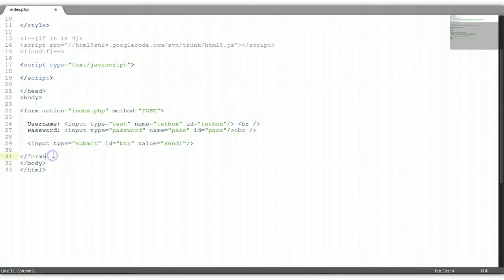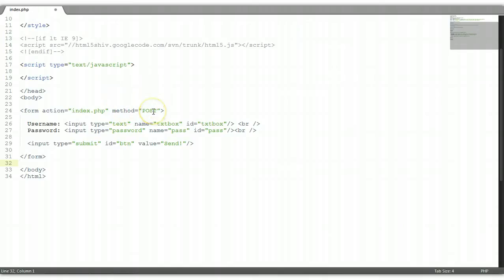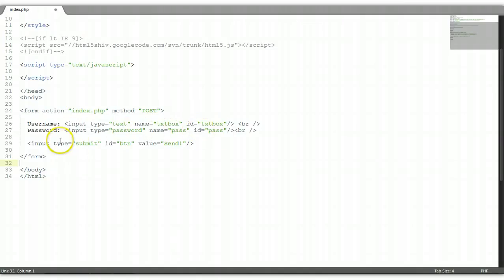Let's recap what we did here. The form element requires two attributes: the action attribute, which tells the browser where to send the data, and the method attribute, which tells the browser how to send the data. Within the form elements we put our two input elements: input type text, which is a text box with a name and ID, and input type password, which will hide the contents of the input box with name 'pass' and ID 'pass'. And we have our input type submit with ID 'BTN' and value 'Send'.